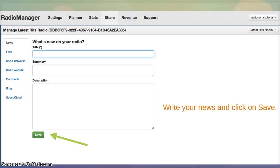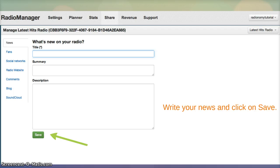Now you can write any kind of updates, blog information, any kind of information that you want to share with your audience that will show up on your player page and on your player. Write your news, click save.